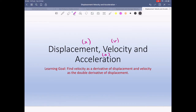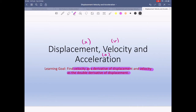The learning goal is to find velocity as a derivative of displacement, and acceleration as the double derivative of displacement. So let's write that down and go on.